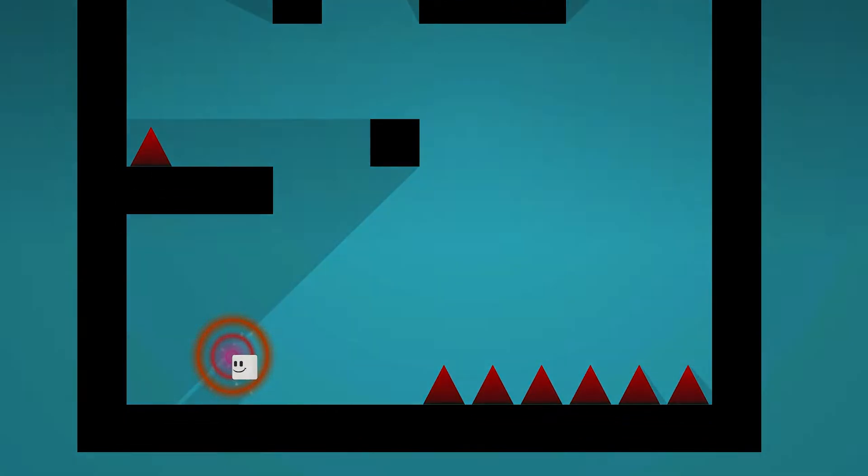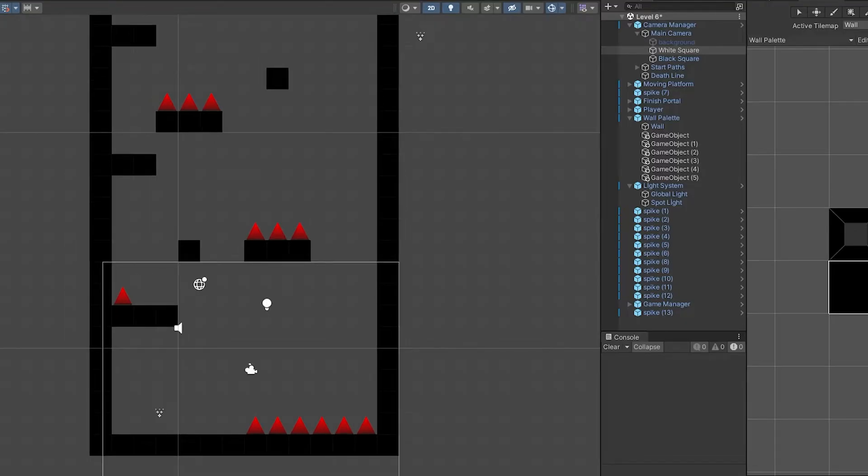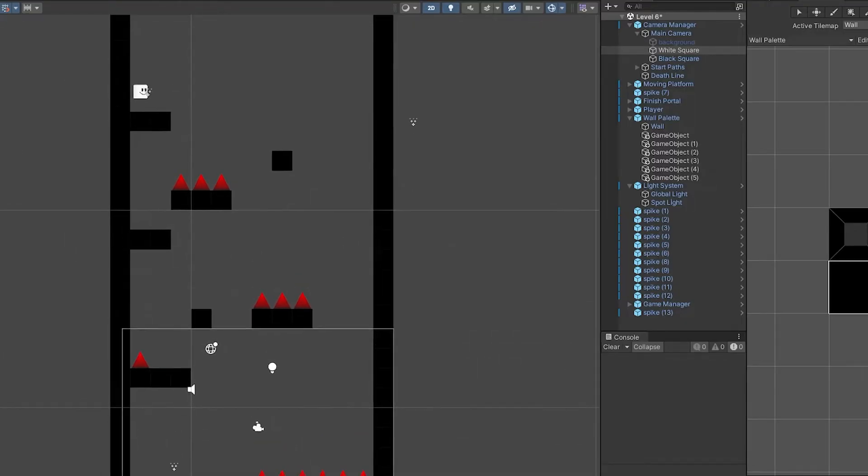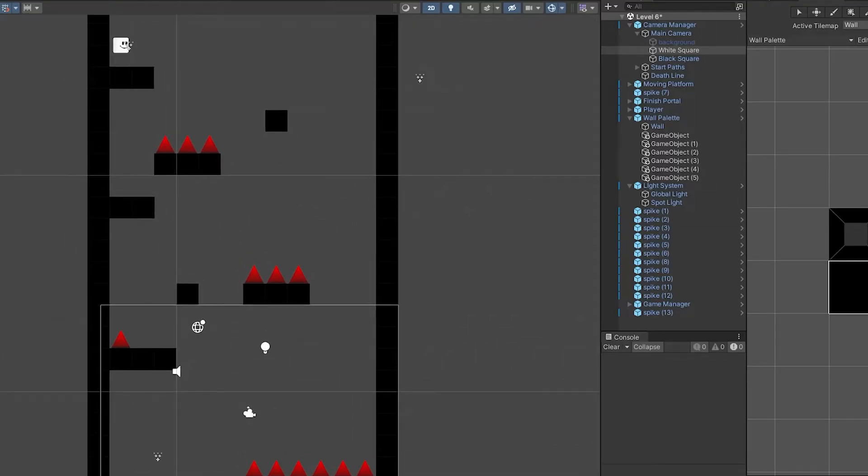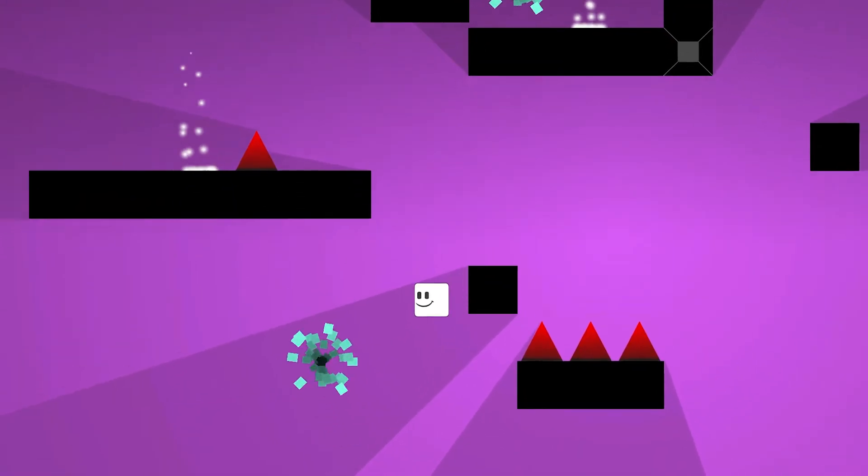Actually, I finished most of the game, but we're gonna do all the steps from scratch together. The game is a one-touch platformer game.